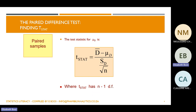Once we have the test statistic, we can find the critical value using the t-value with your level of significance alpha and degrees of freedom of n minus one. n is your sample size.